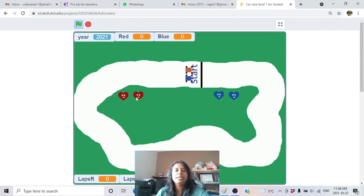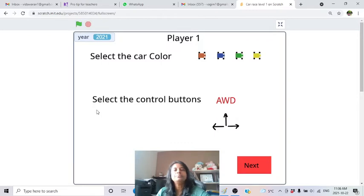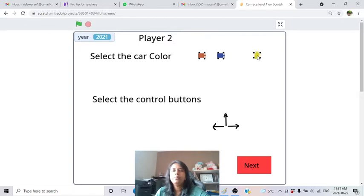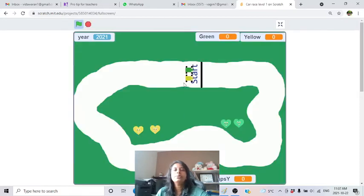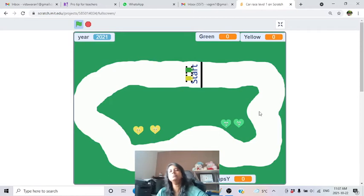The red car has two lives shown as red hearts, and the blue car has two lives shown as blue hearts. If I select green and yellow instead, everything changes - the hearts change to the selected colors, the scoreboard changes, and the laps labels update accordingly. The whole race screen changes based on your selection.